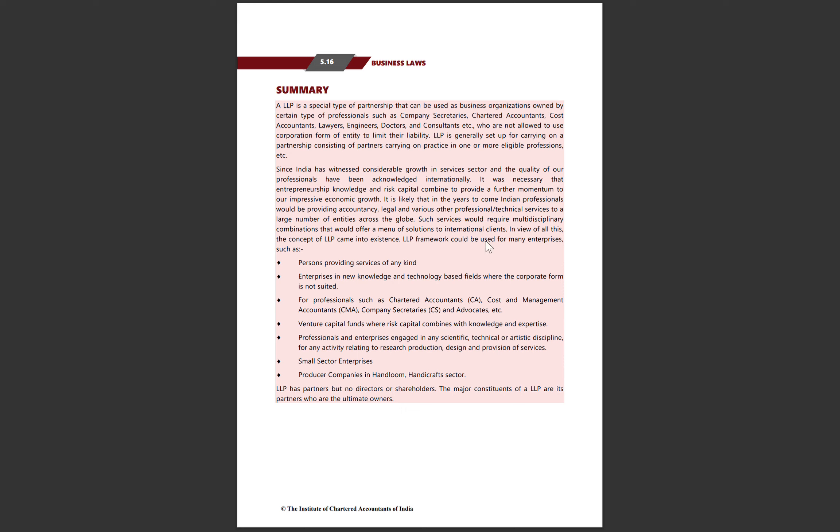Hello everyone, welcome back to my channel. Today we'll be discussing the summary of LLP Act 2008.